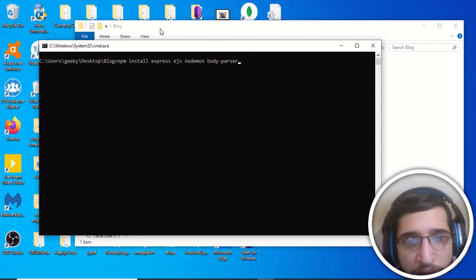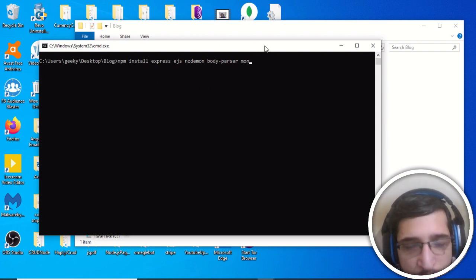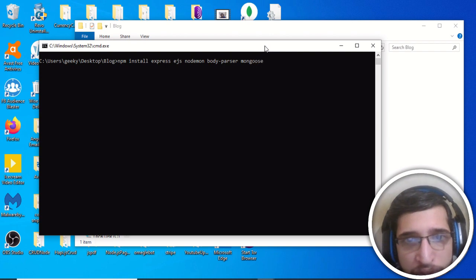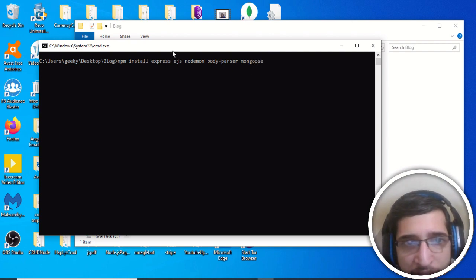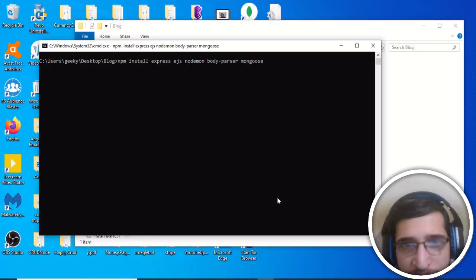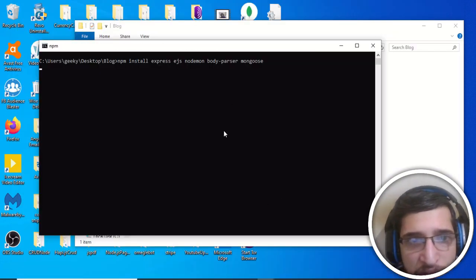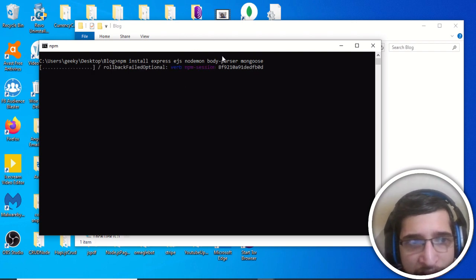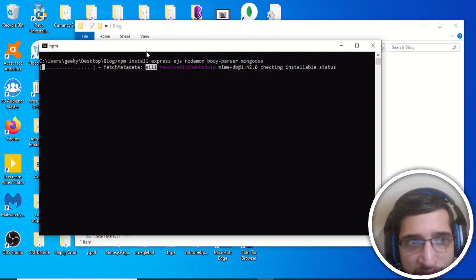We also install body-parser, which is useful for getting form values, and finally mongoose, which is the library that communicates with our MongoDB database. Press enter and this will install all these dependencies — it will take some time, and once they're installed we can move on.